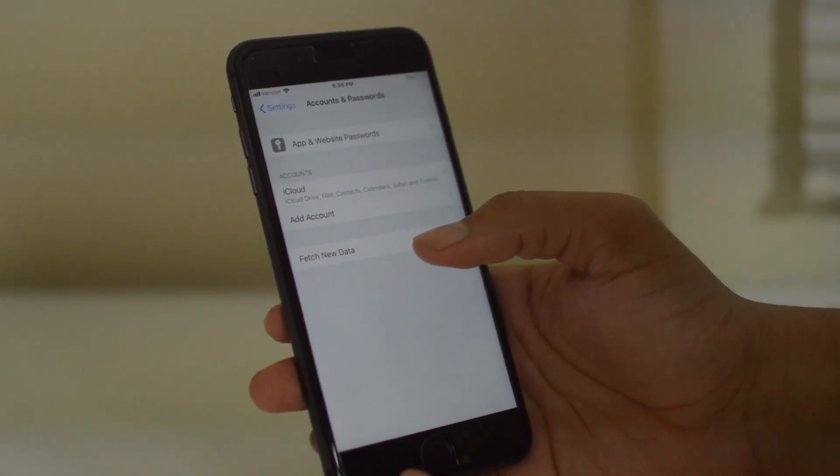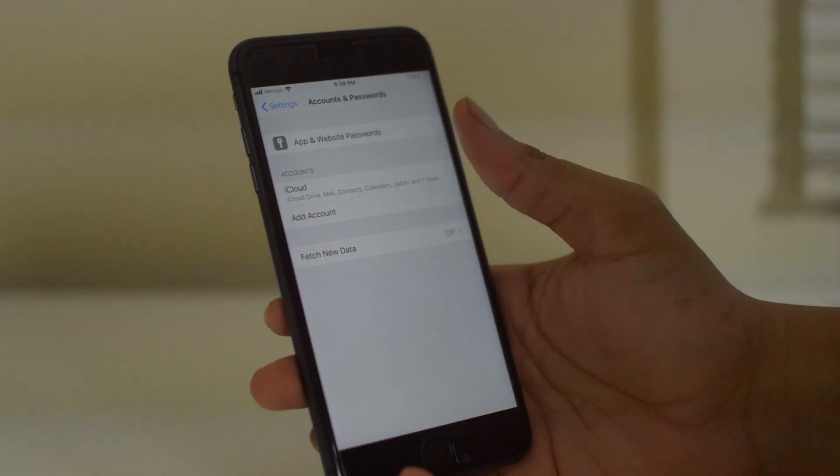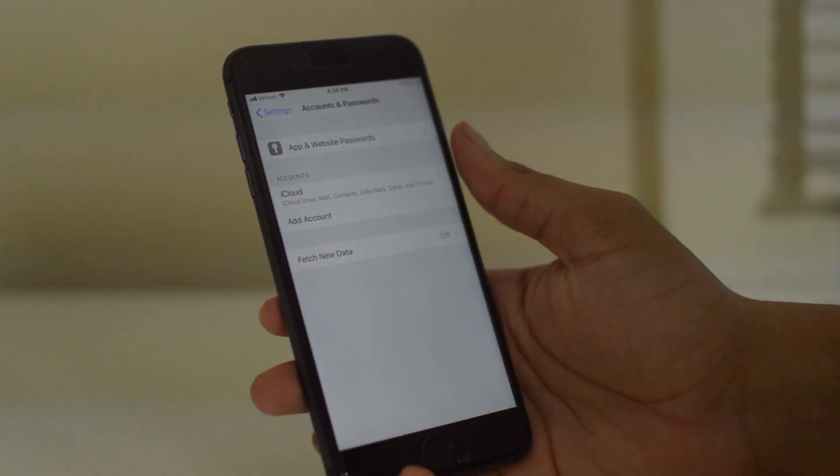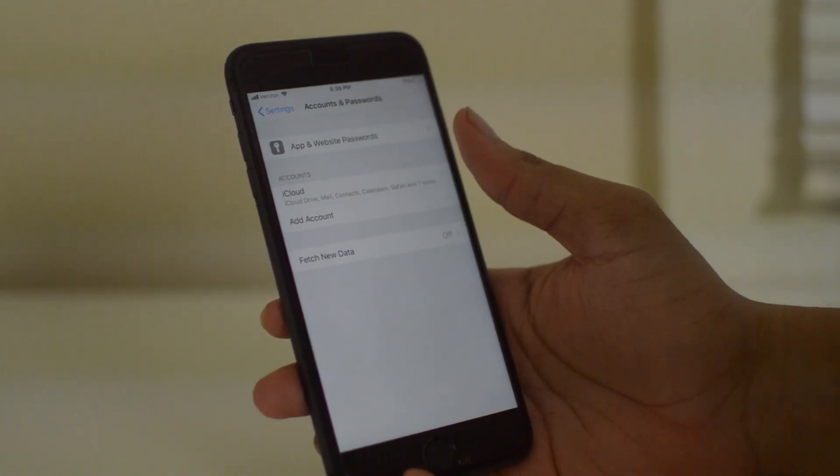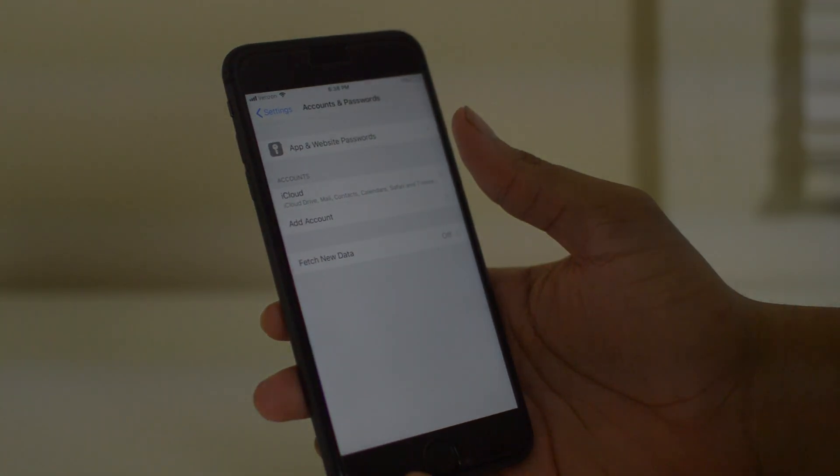Hopefully you guys did enjoy the tutorial. If you did, leave a like, and signing off is Drake with removeicloudlock.co — we'll see you guys in the next one.